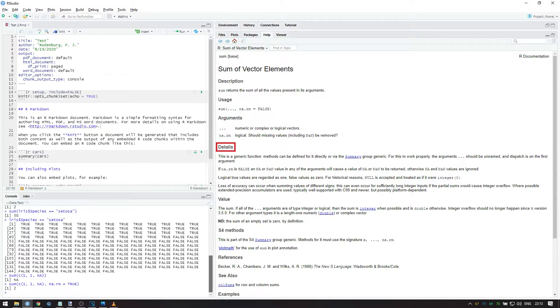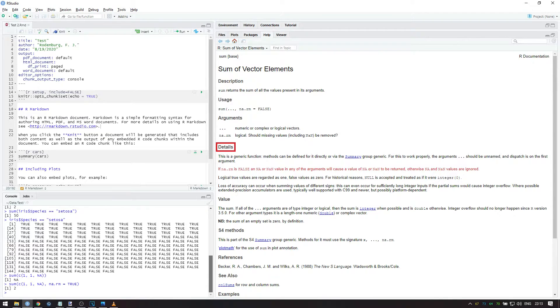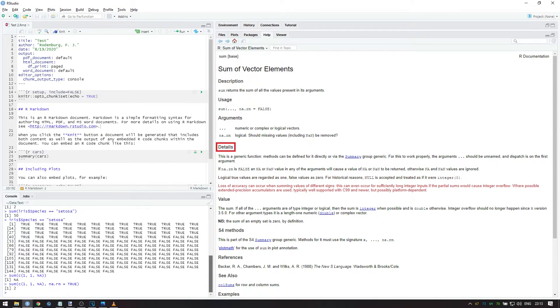This is a generic function means that if you ever decide to write your own package in R, you can write a set of functions that will be referred to when someone tries to use sum on an object created by your package. The next part explains what I just showed in R, namely what the na.rm argument does and how you can sum logical vectors. The last part you can ignore.